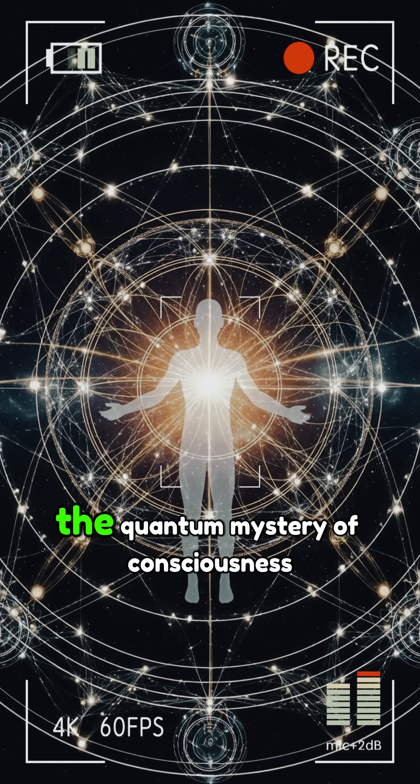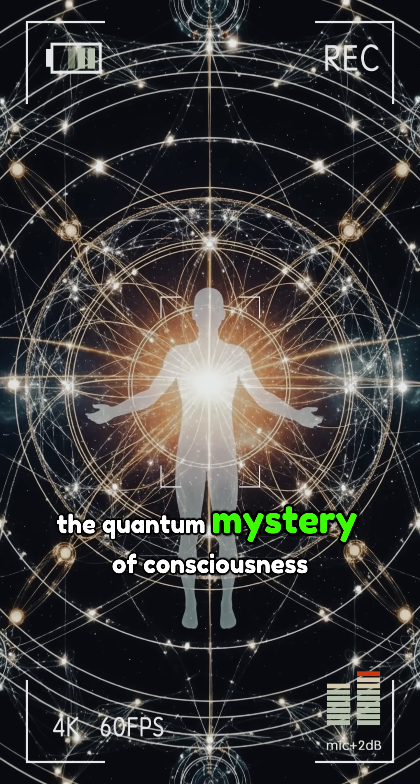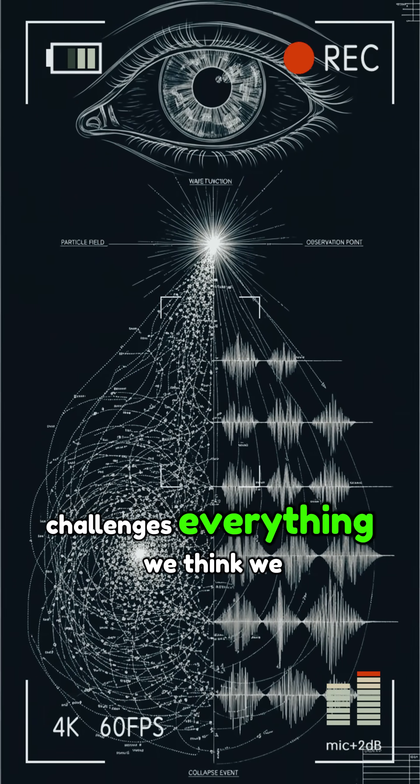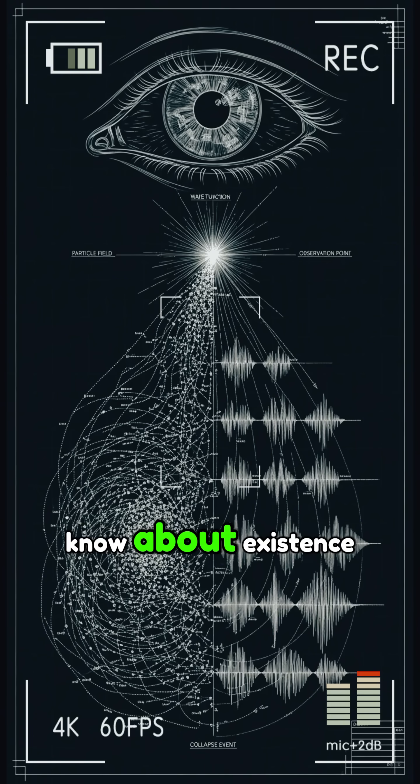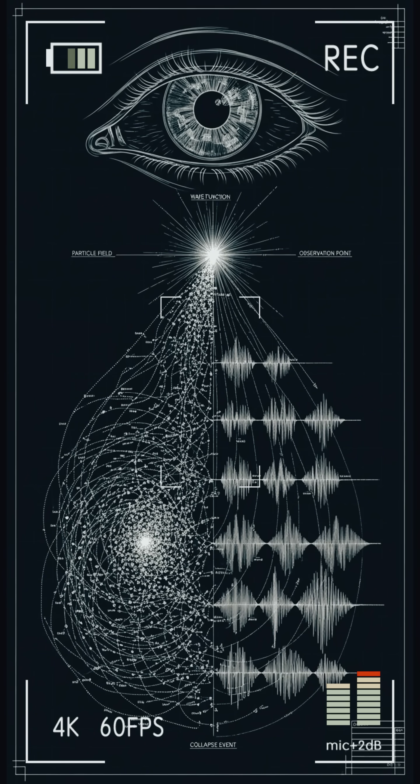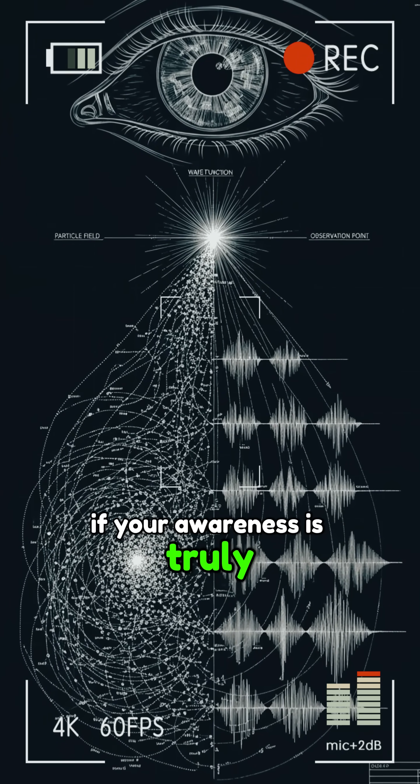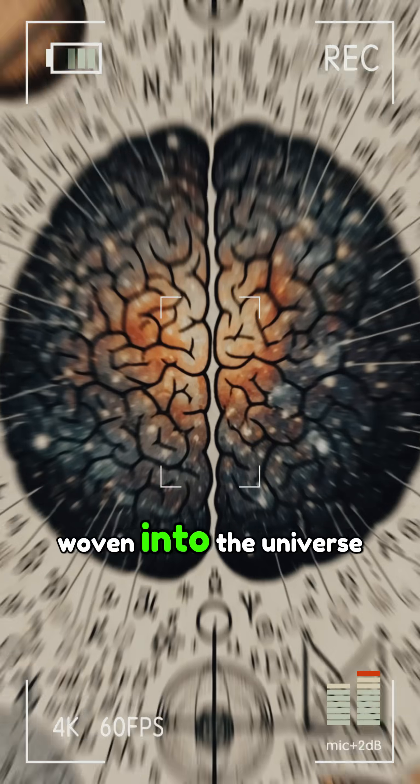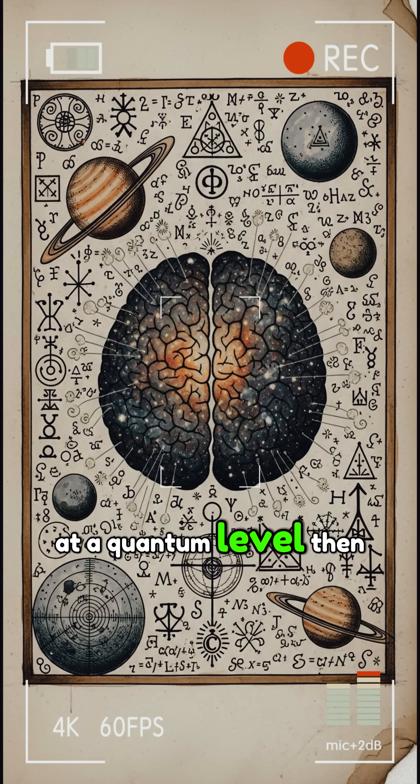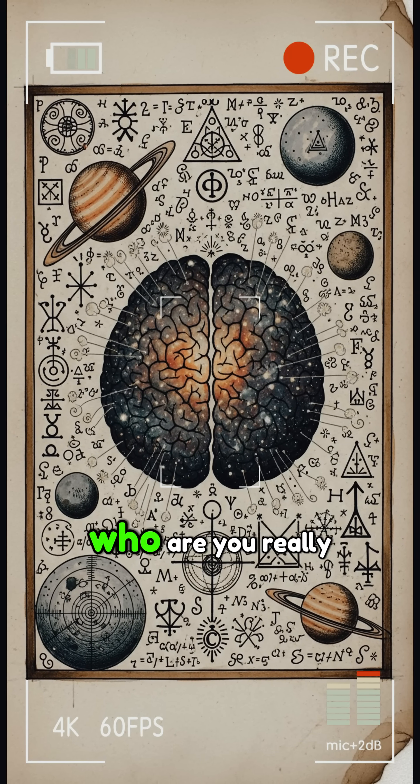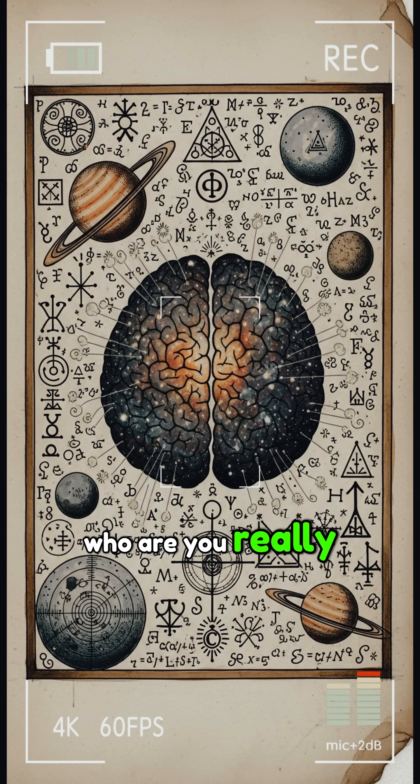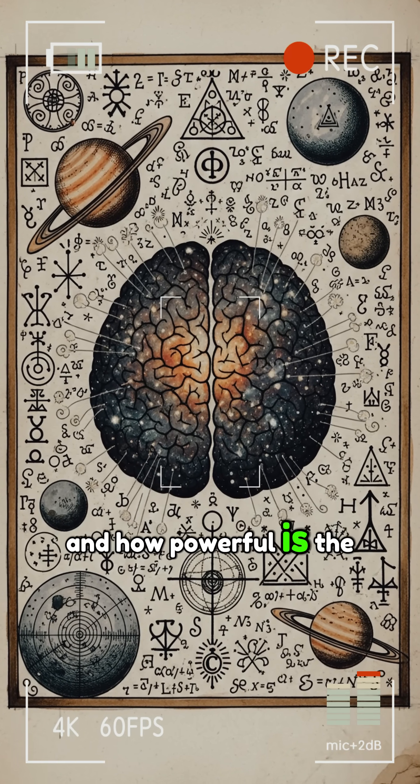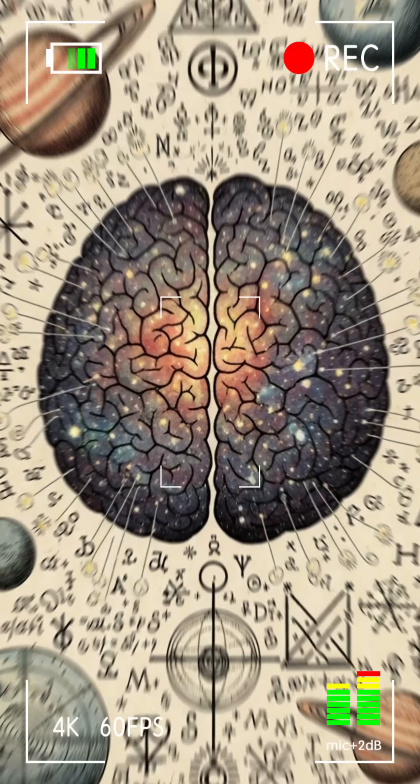The quantum mystery of consciousness challenges everything we think we know about existence. If your awareness is truly woven into the universe at a quantum level, then who are you really? And how powerful is the mind?